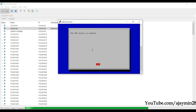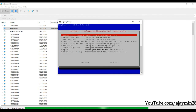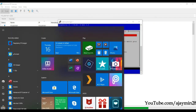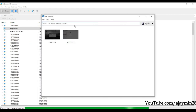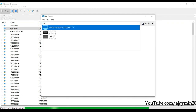A pop-up will confirm the VNC server is enabled. Now open VNC Viewer and enter 172.20.10.2 — the same IP we used in PuTTY — and press Enter.